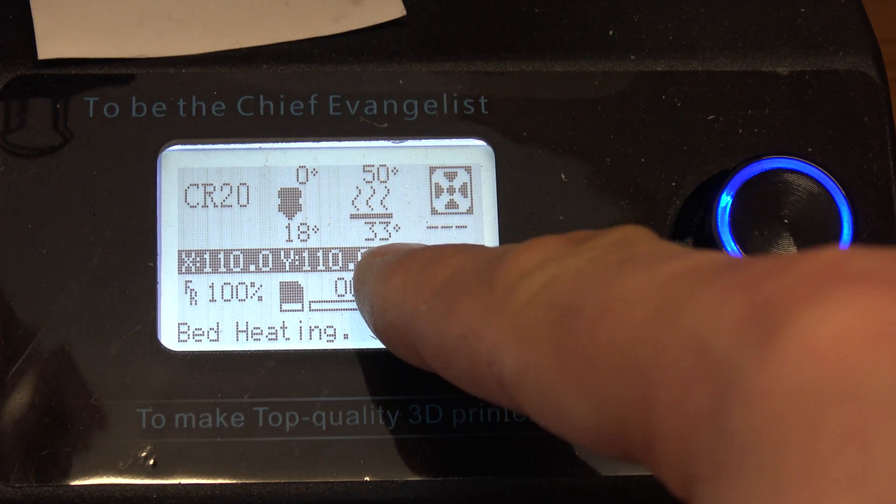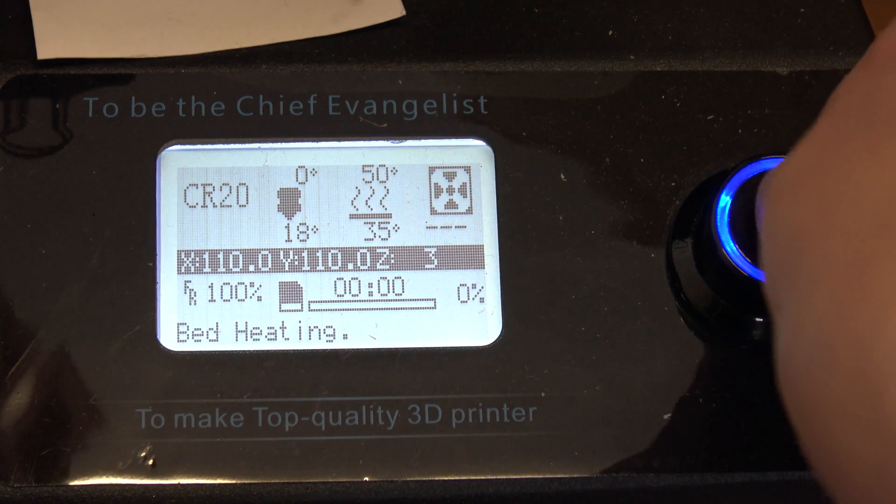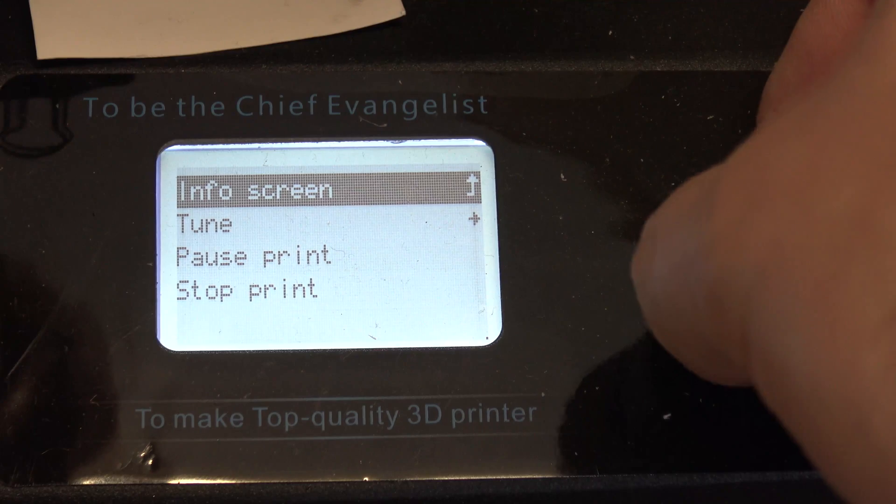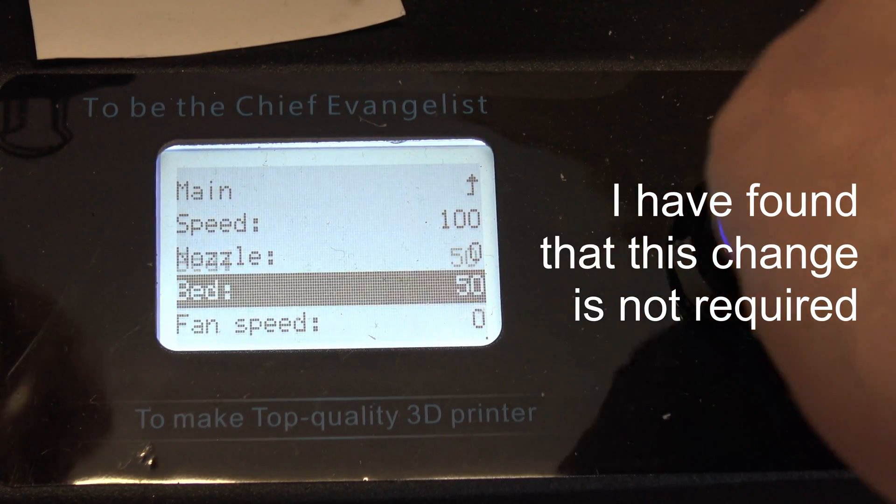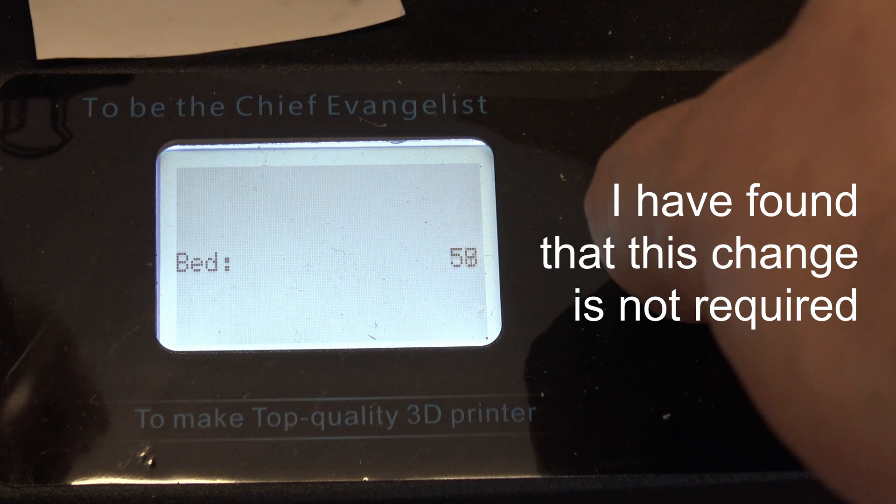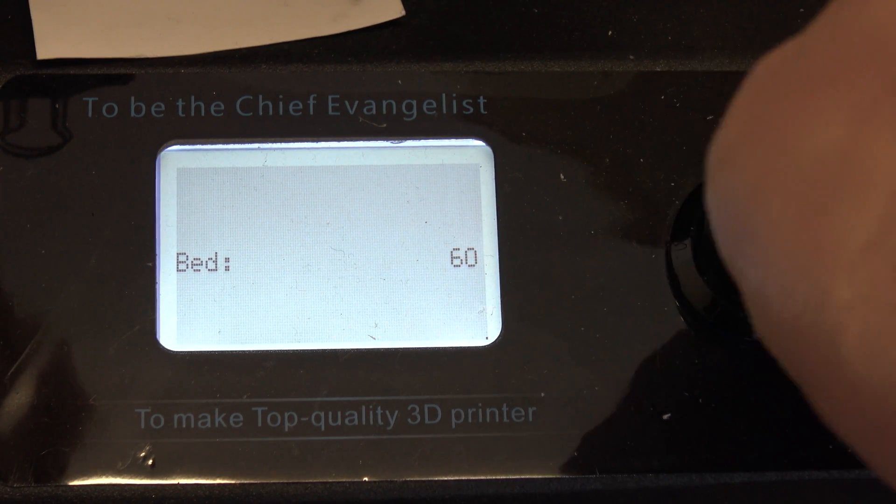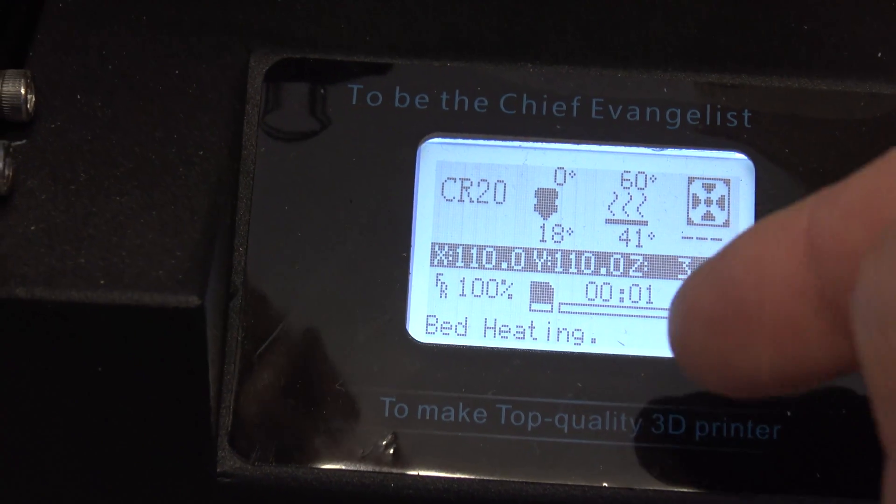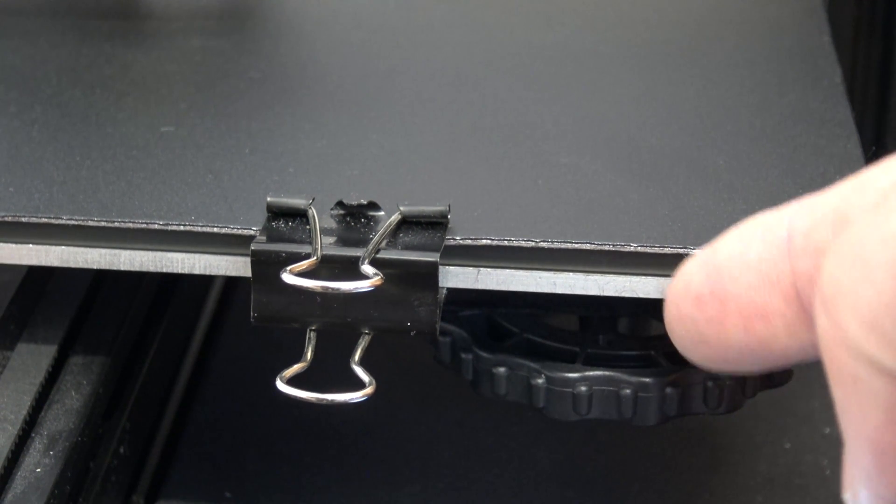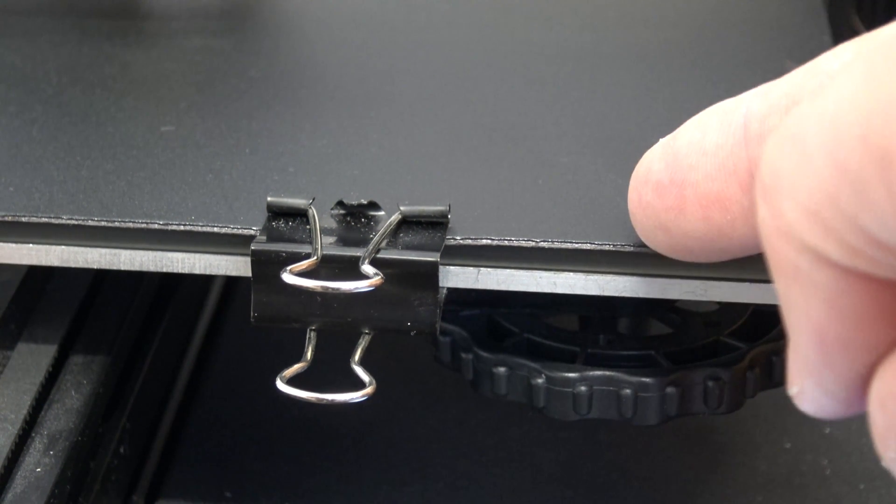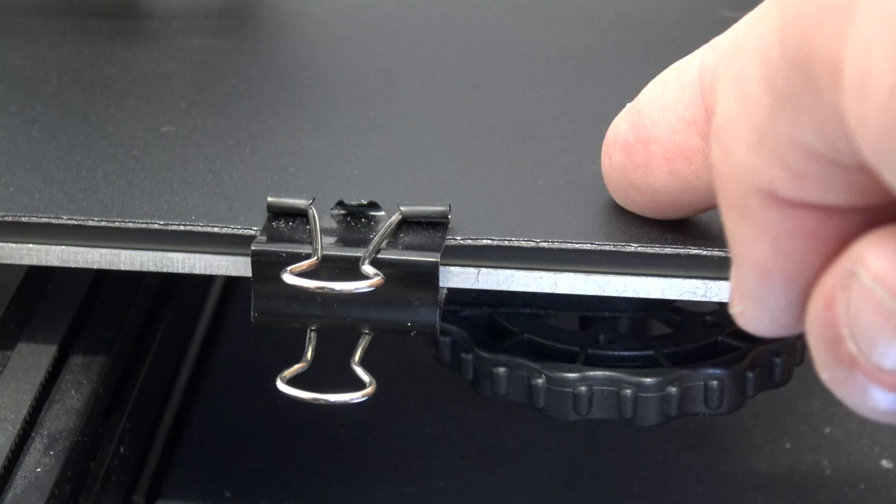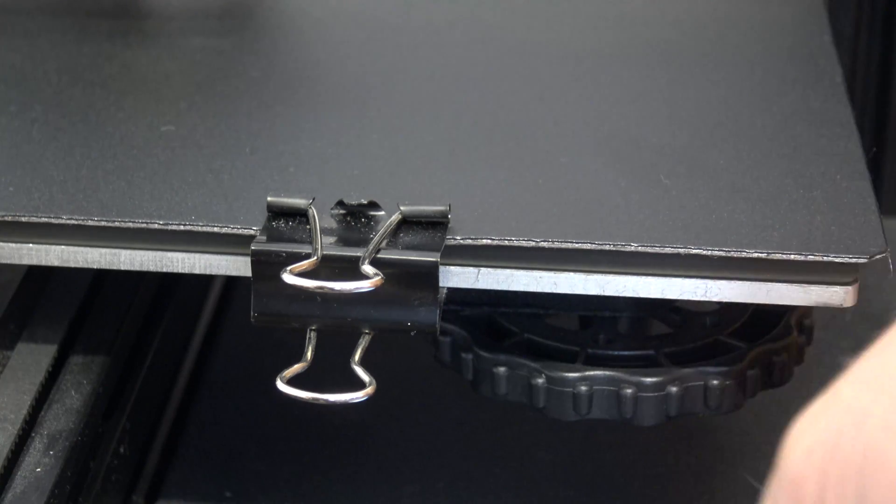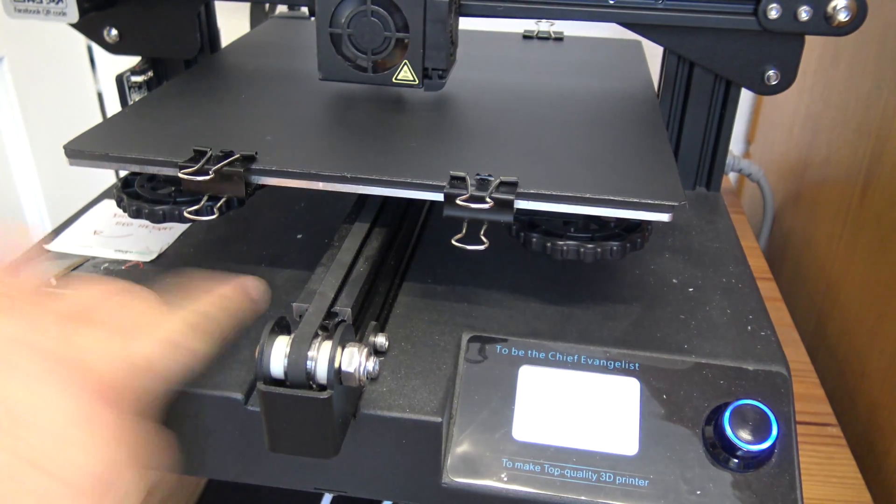So currently I have my bed set to 50 degrees. What I'm just going to do is actually adjust that ever so slightly. So we'll just go ahead and tune that there. Let's pop that up to 60 degrees. So that I hope means that the heat coming from the aluminum bed just here goes through the glass and continues its way into the easy peelsy bed. So we're just trying to compensate for the heat loss by increasing that temperature ever so slightly.